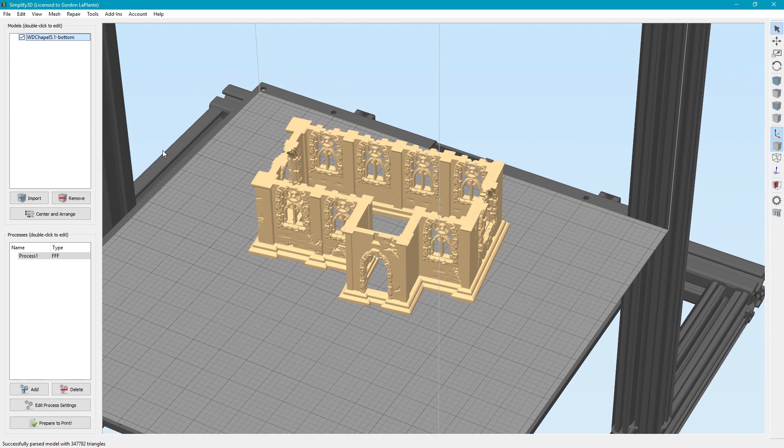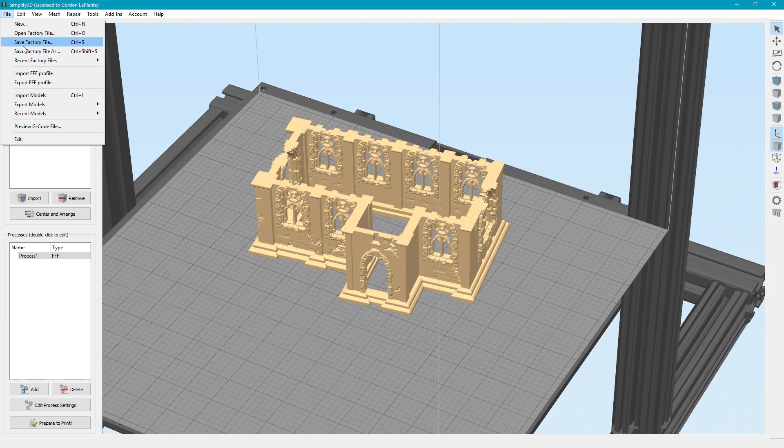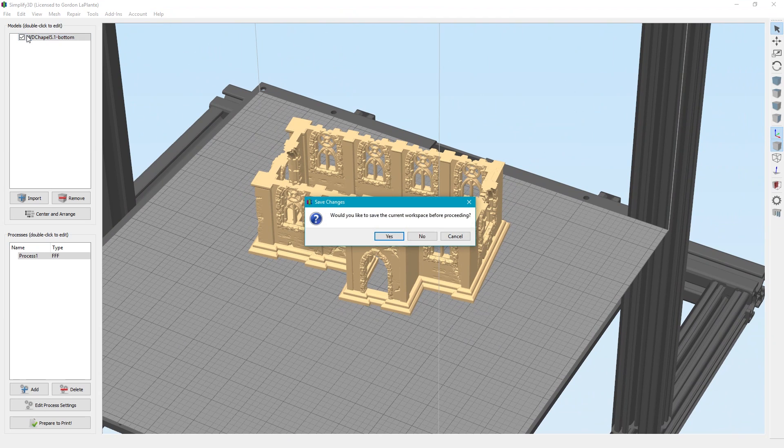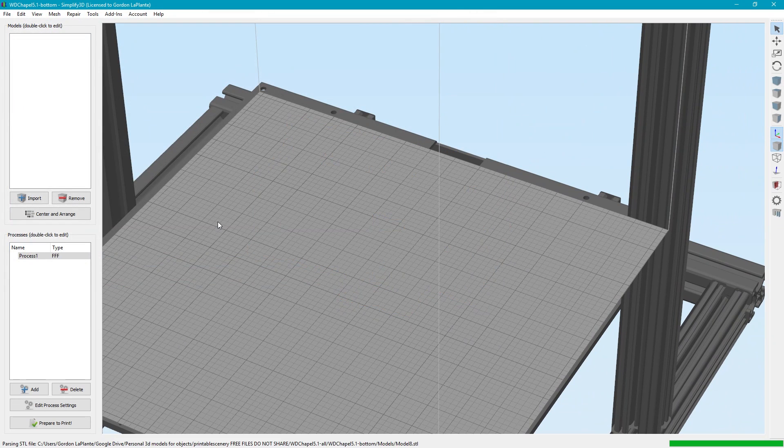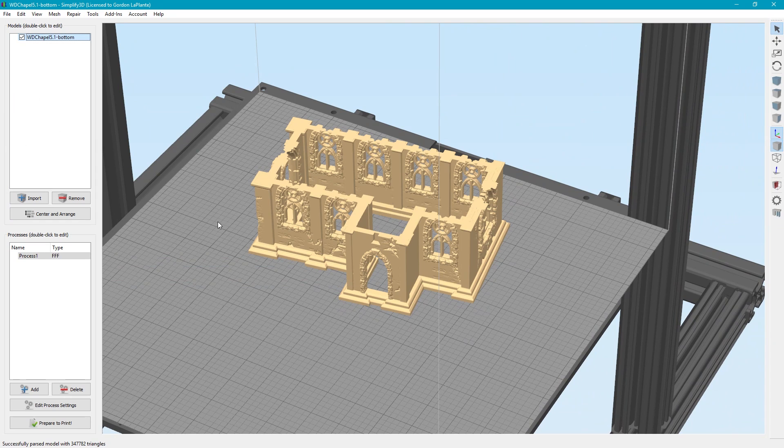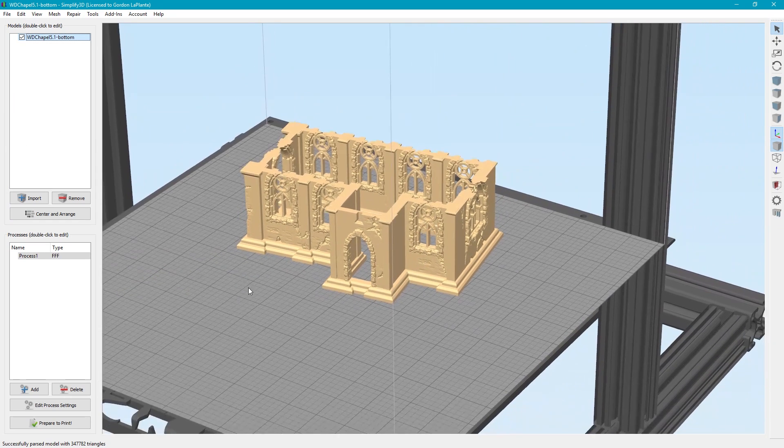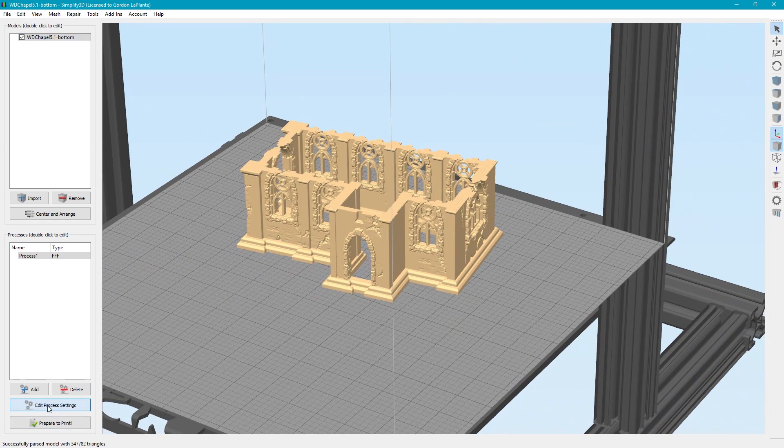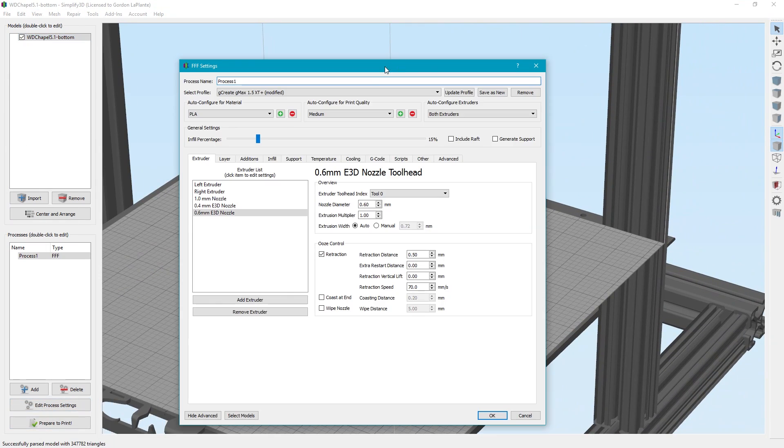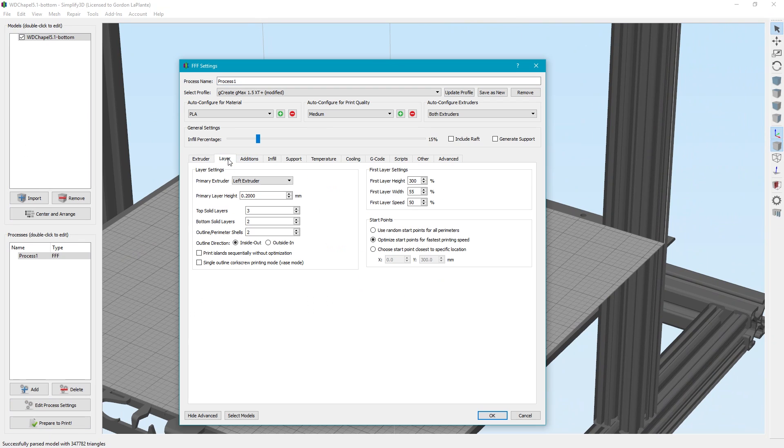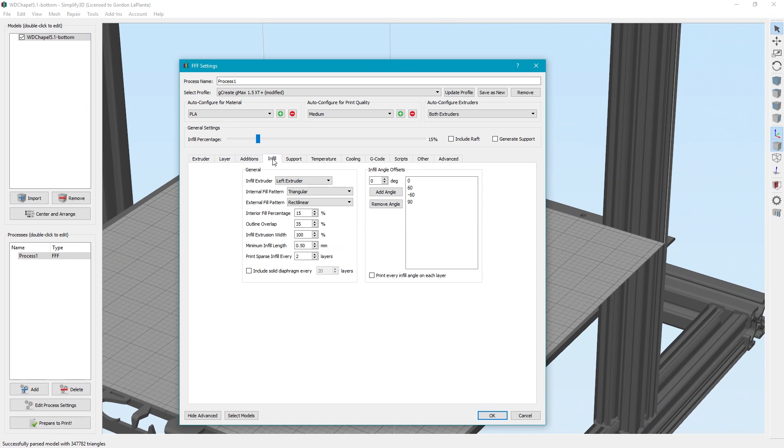But the settings I used, I'm going to open up a factory file. So this actually is the factory file. And here's the settings we used. We just did it very simply. The left extruder with 0.2 layer height, couple top and bottom solid layers. I think the infill was pretty low, 15%.